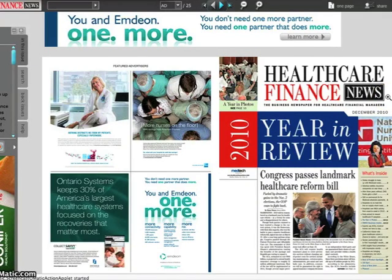Welcome to the new digital edition of Healthcare Finance News. In this short video, I'm going to demonstrate some of the features you can use while reading the issue each month.